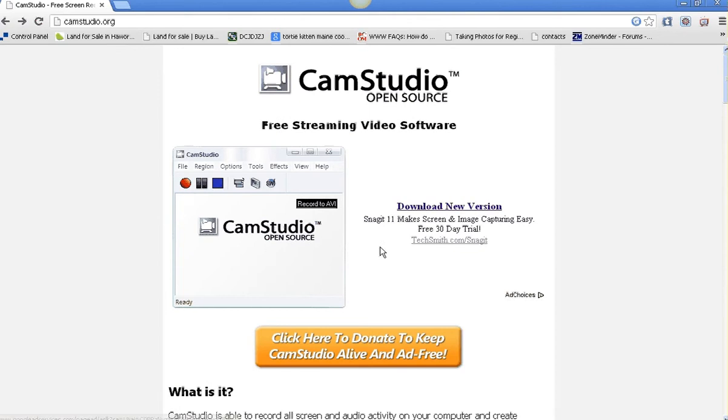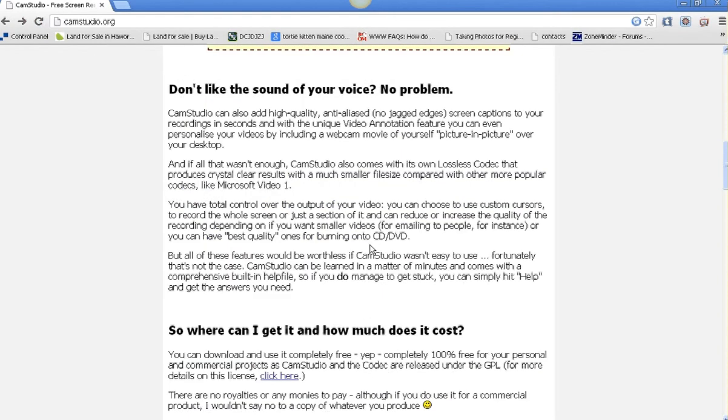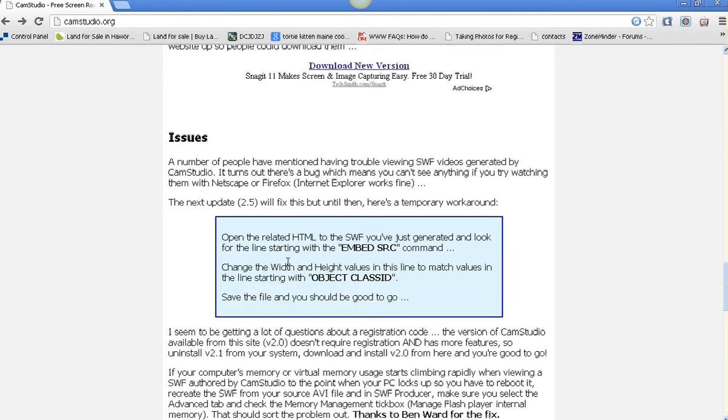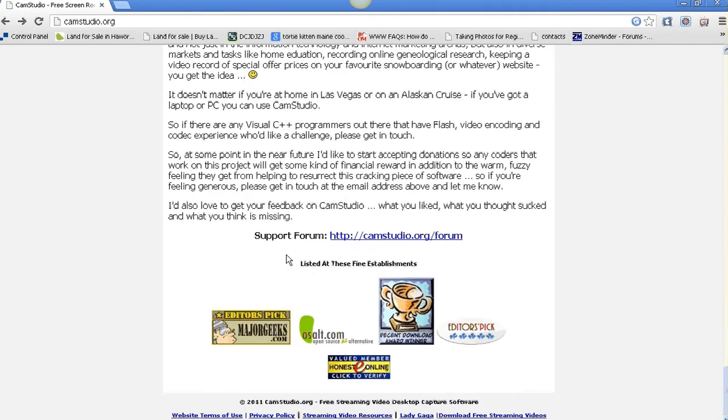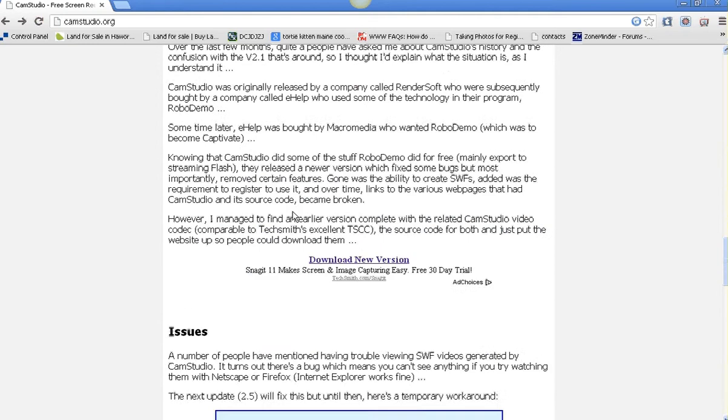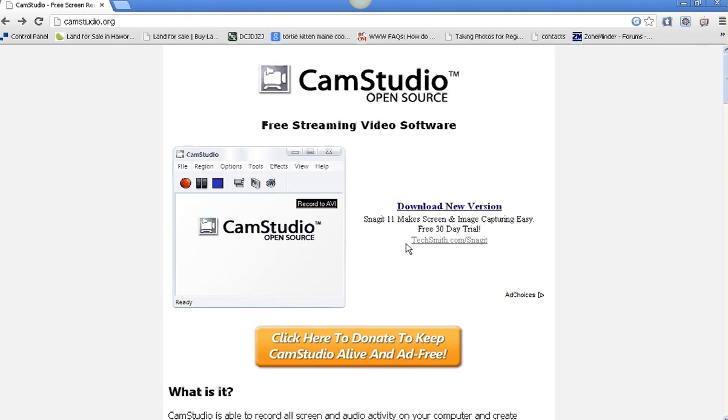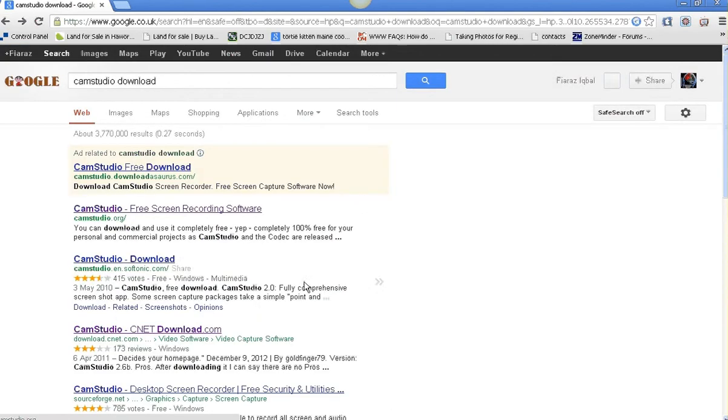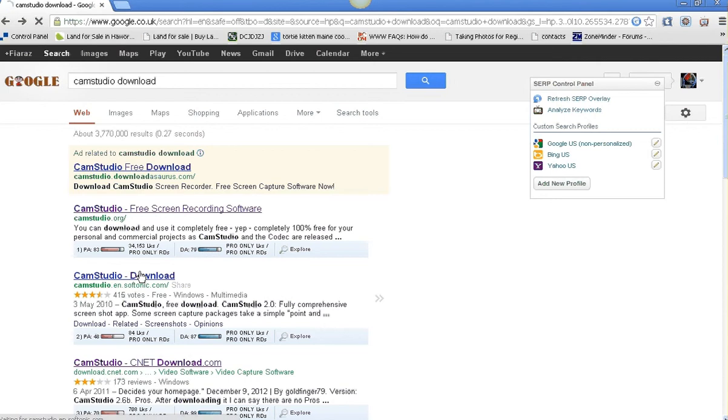Oh no, where's it gone? I can't really find it, so I'm going to back up and see if I can find it. Here we go - Cam Studio download. I've gone to another site. Here we go - Cam Studio free download. I'm just going to check because sometimes these are naughty.